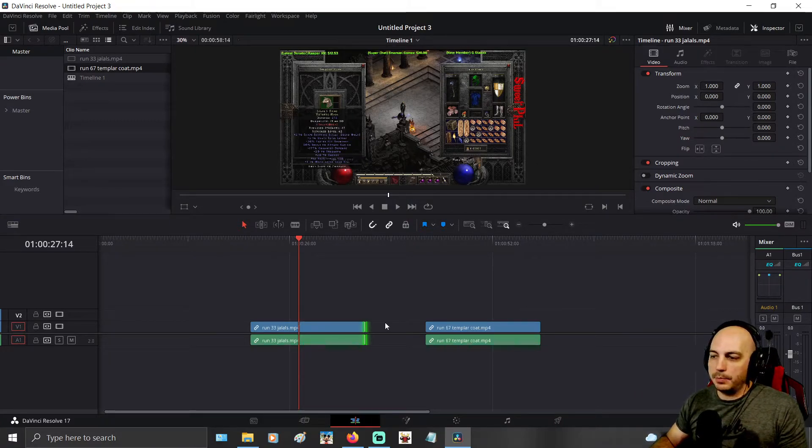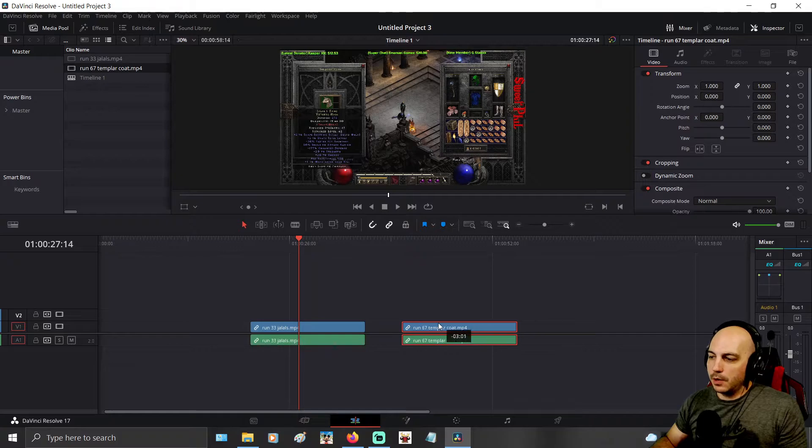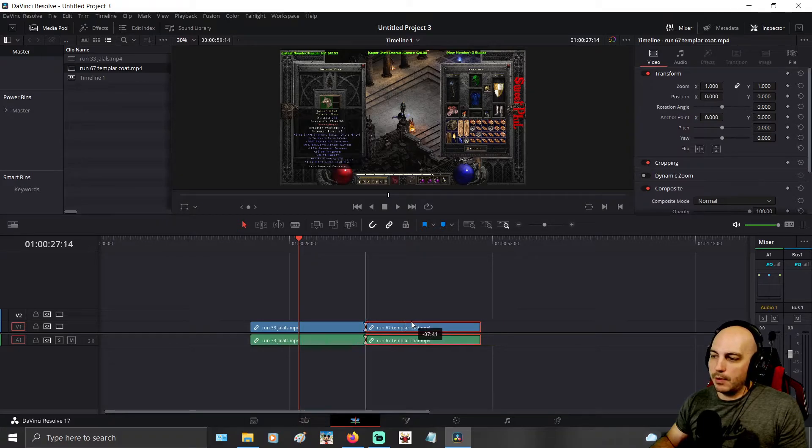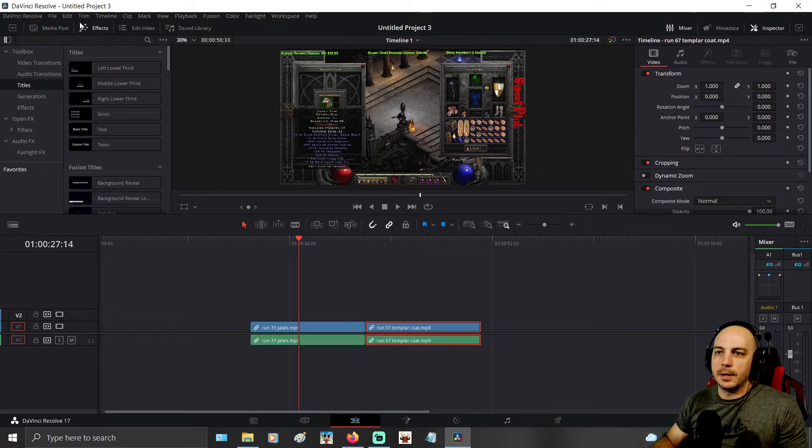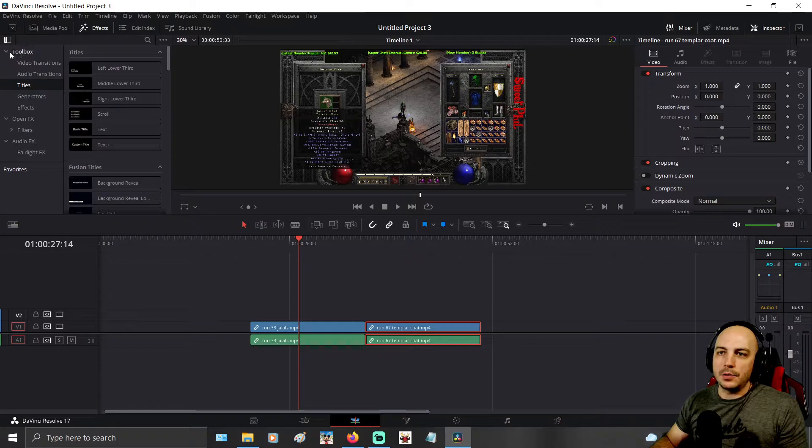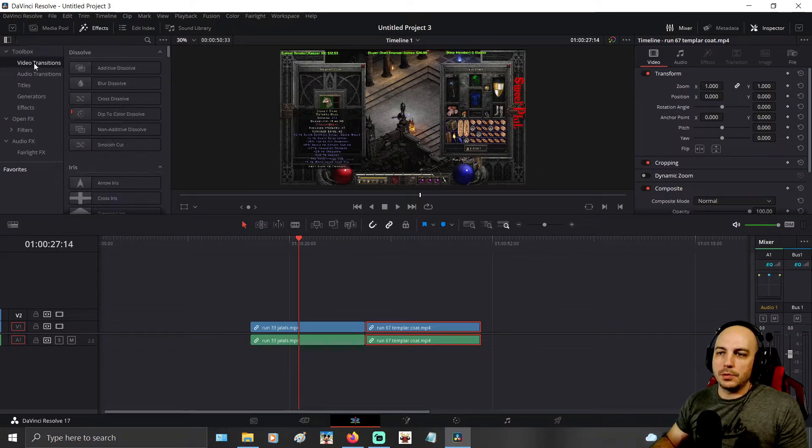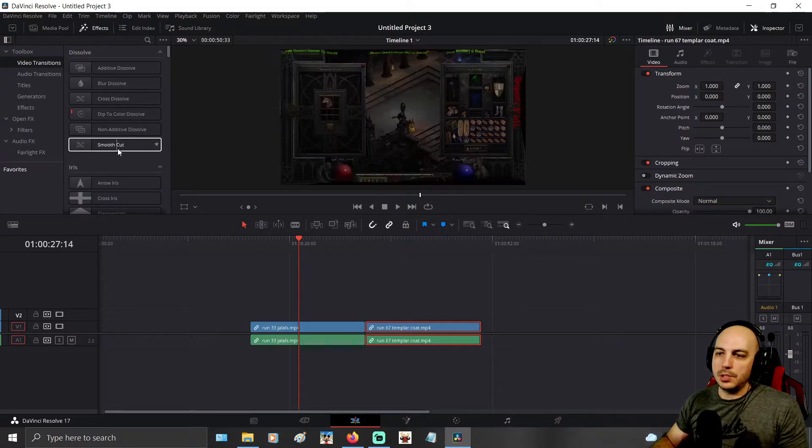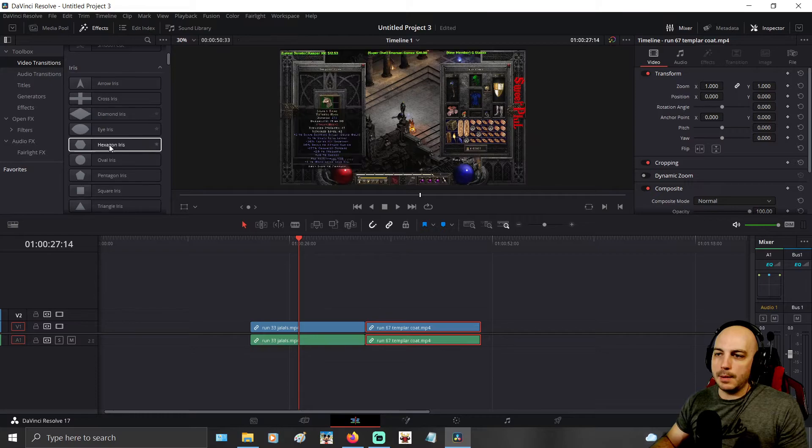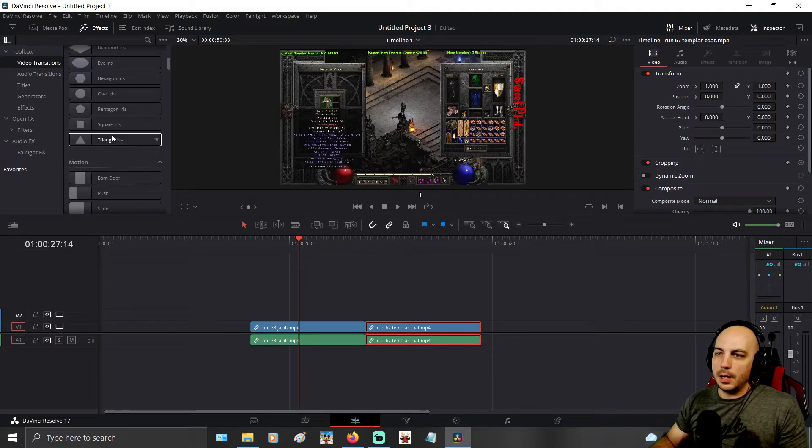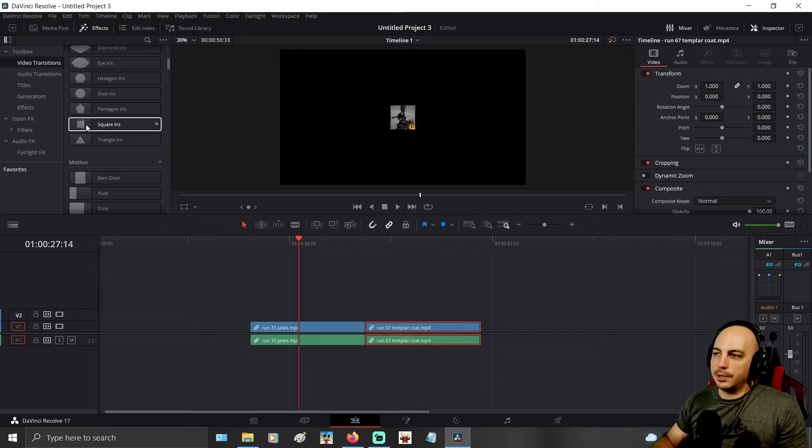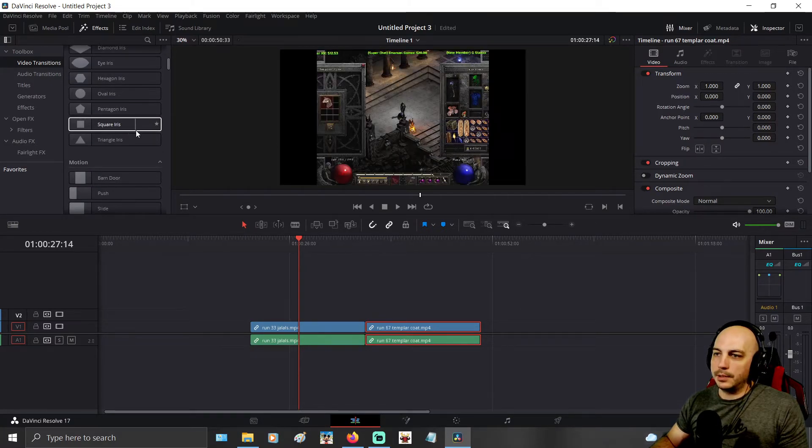I have two clips here. You are going to have them directly touching each other. Come up to effects here. And under the toolbox you will see video transitions. Now you can pick from any of these generic ones at the top. There's these other ones here. You can scroll across and kind of see what it does.